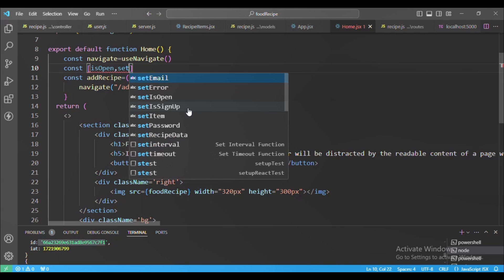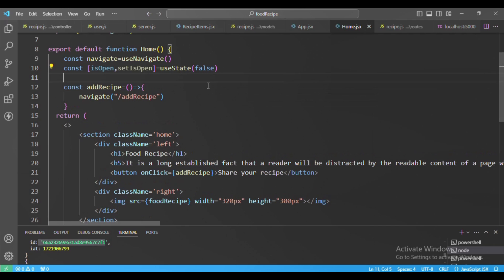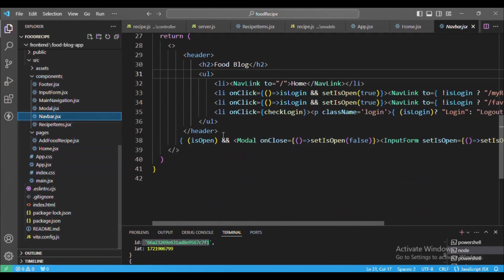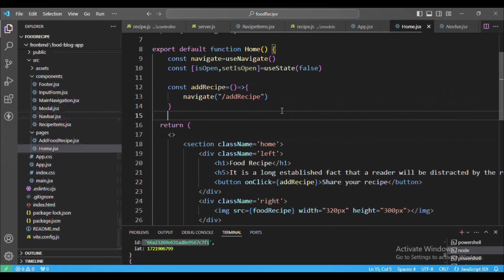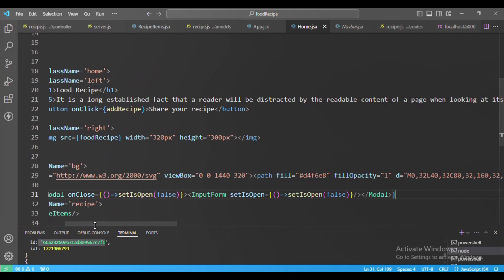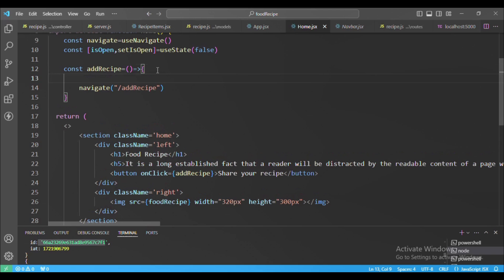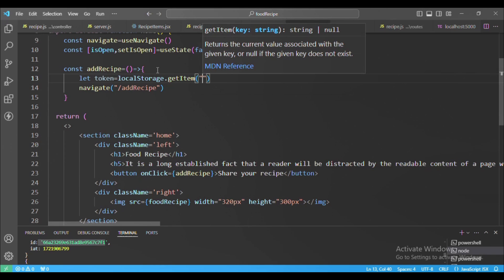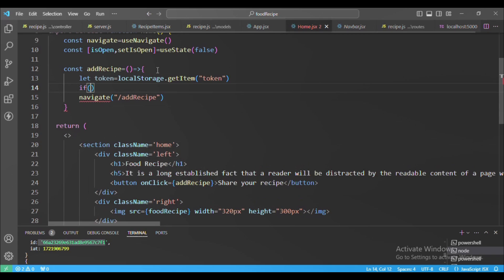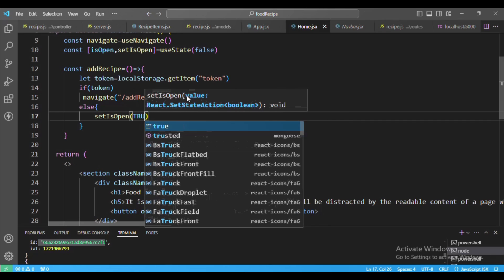To open a popup, I'll store that value in a useState variable. I create a new state 'isOpen', initially false. Going back to the navbar, we have a Modal component — I copy it and paste it here. Currently isOpen is false so it won't open. Then I check if the token is in local storage. If the token is there, we navigate; if not, the user is not logged in so we open the popup — setIsOpen(true).